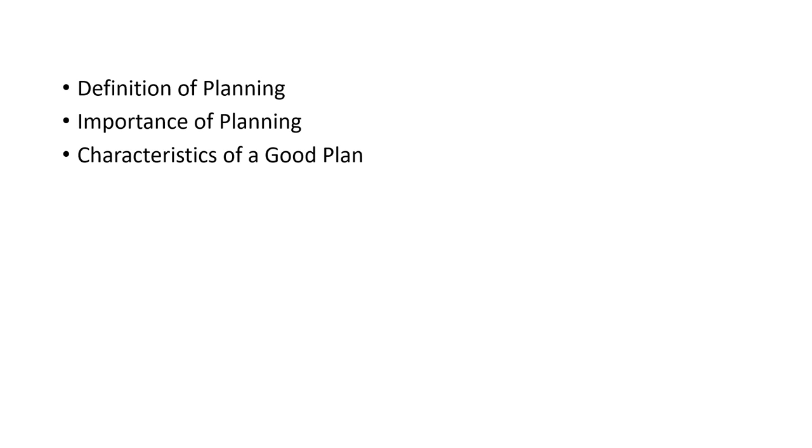Secondly, it should be simple. It should not be complicated. When the objective or the plan is too complicated, you find it difficult to achieve. Ensure that the plan you are making is simple and achievable.